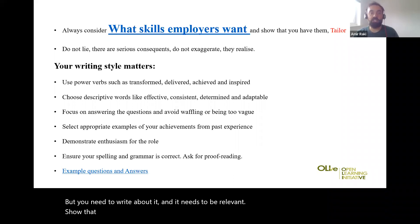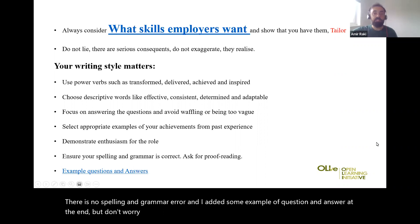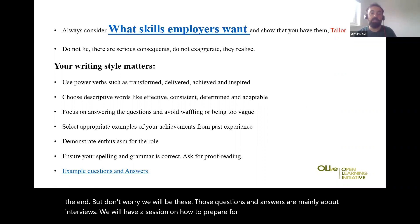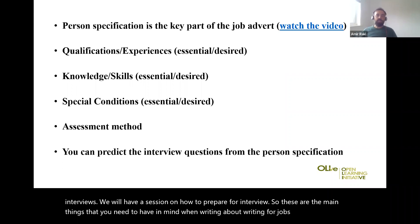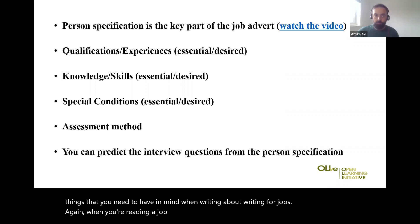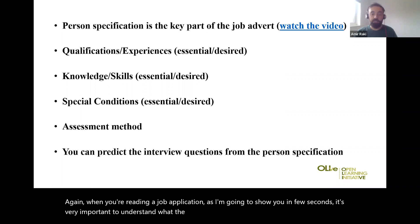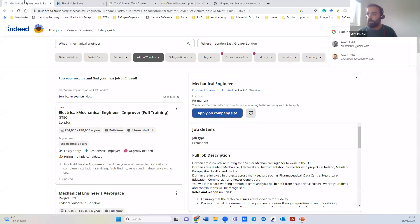Show that you are interested and have some kind of passion for the job. Make sure there is no spelling or grammar error. I've added some example questions and answers at the end, but don't worry — those are mainly about interviews. We will have a session on how to prepare for interviews. These are the main things to keep in mind when writing for jobs. When you are reading a job application, it's very important to understand the expectations of the employer.